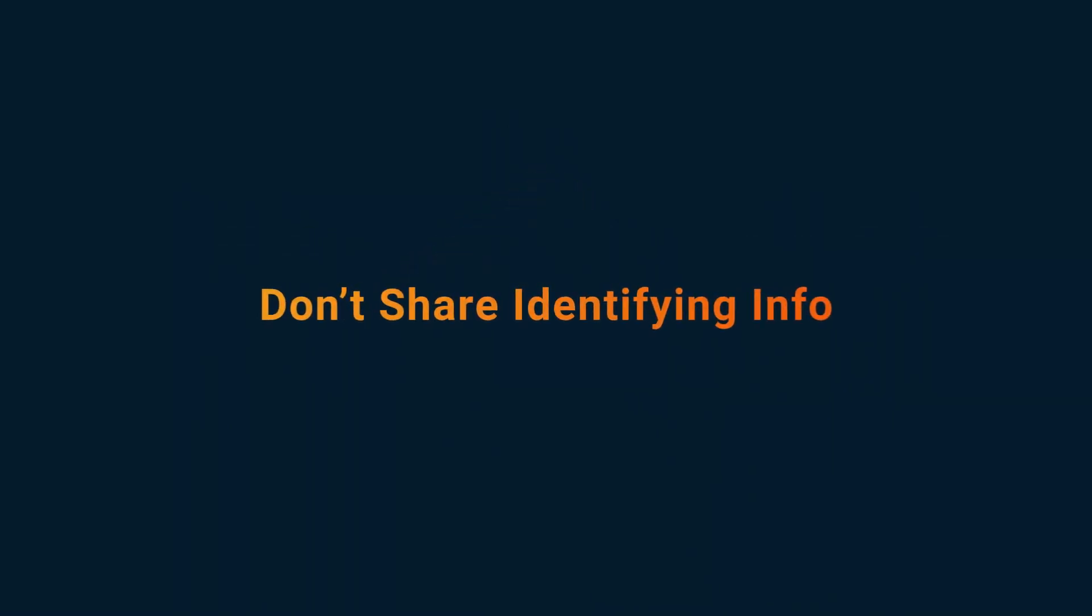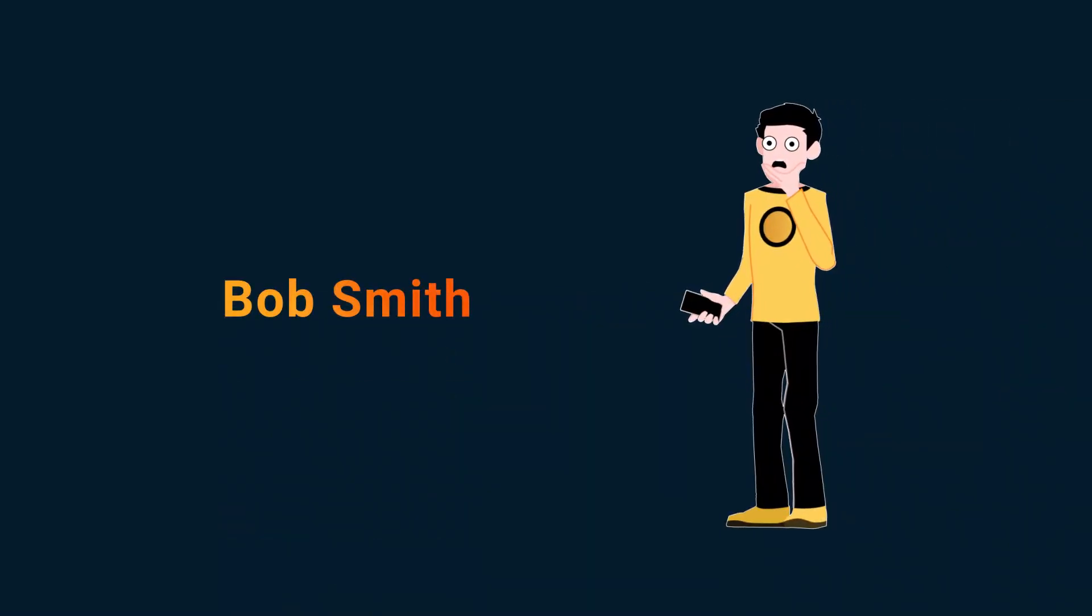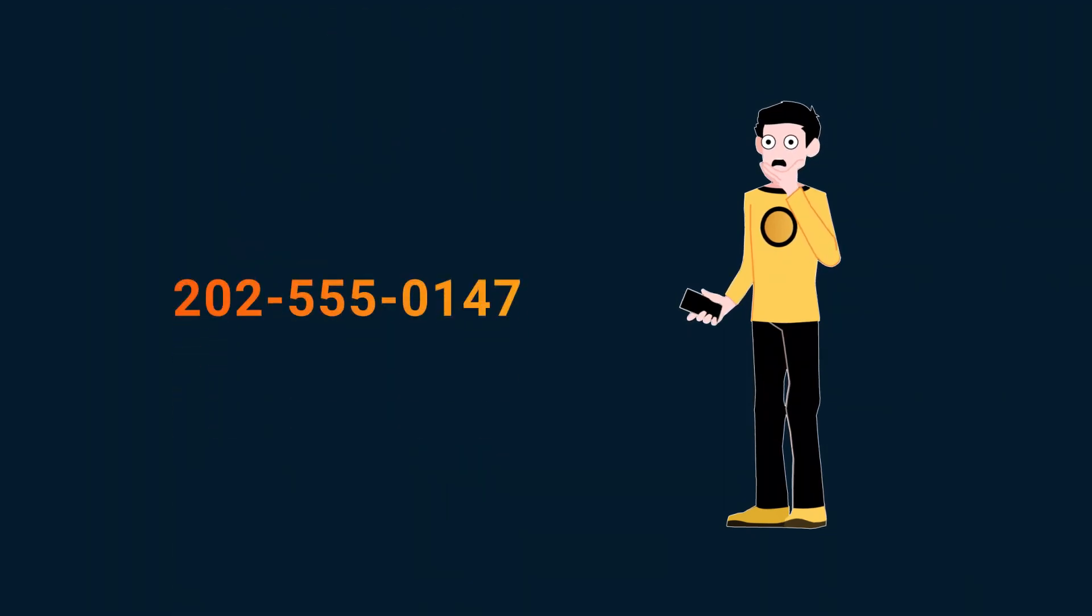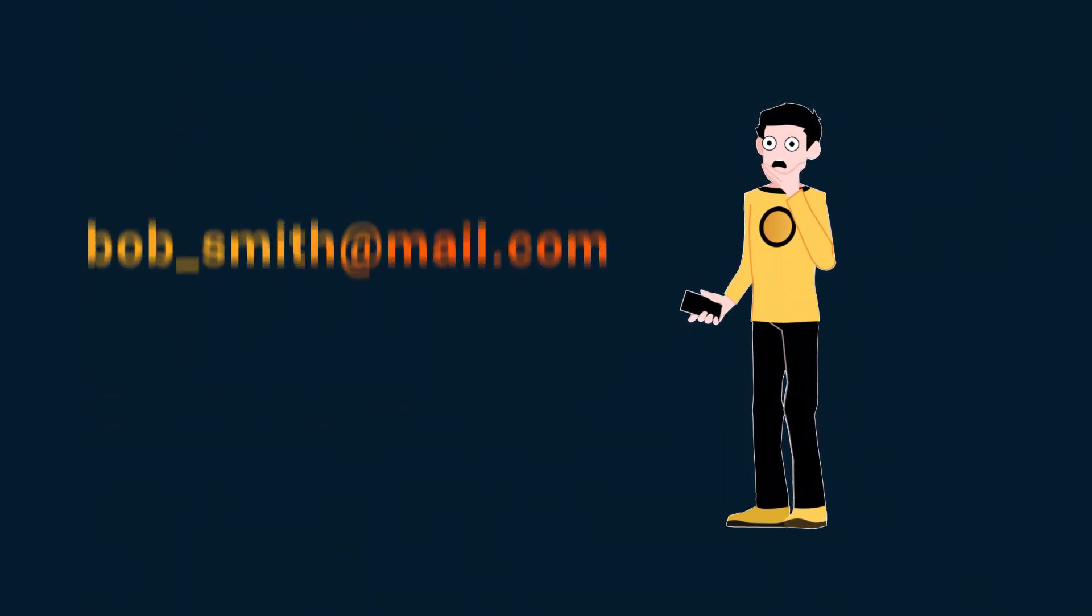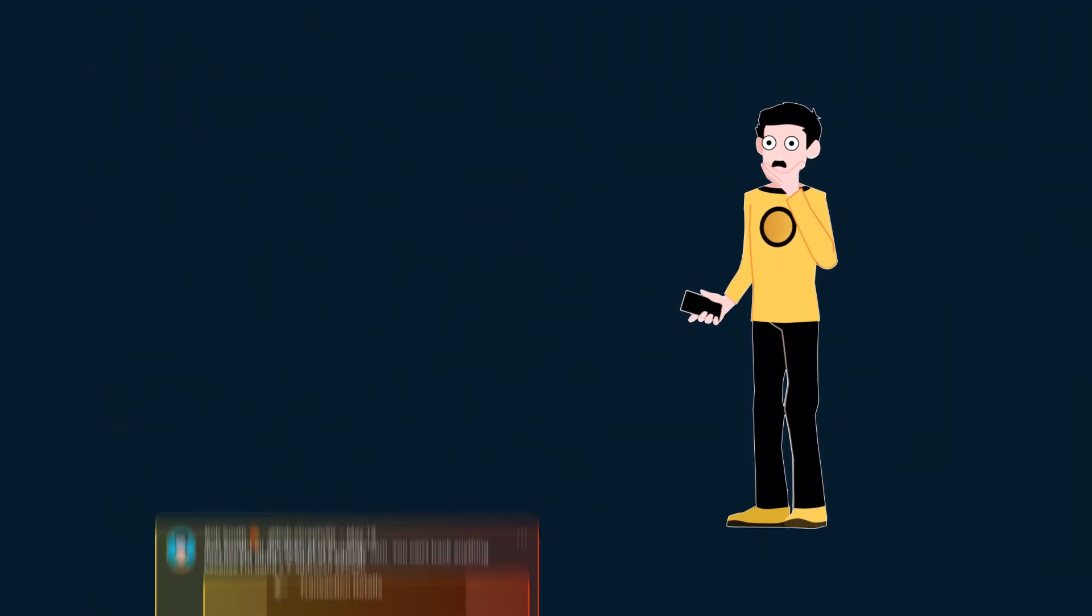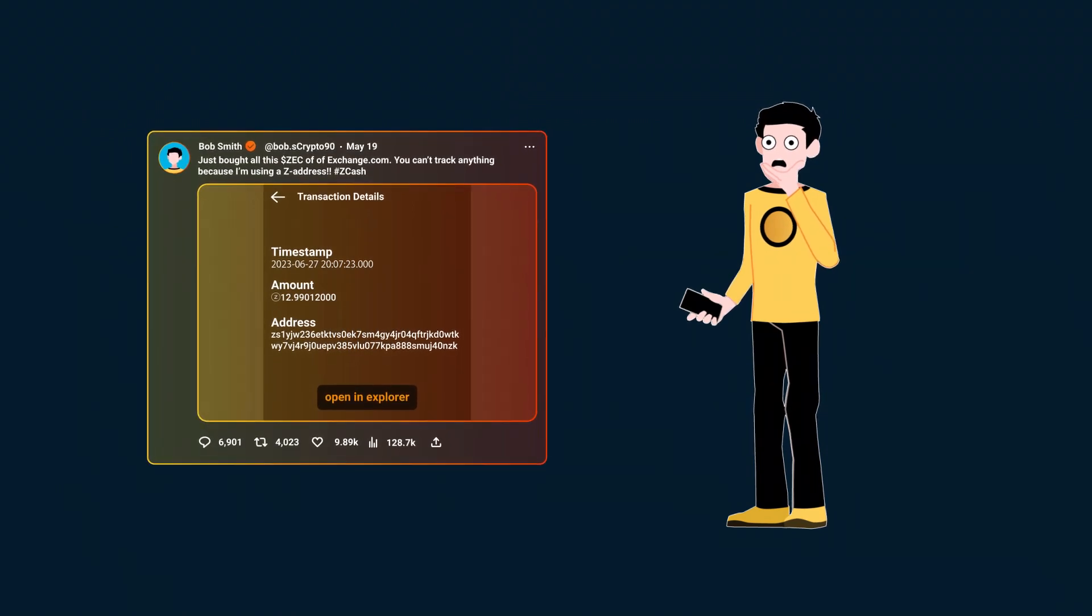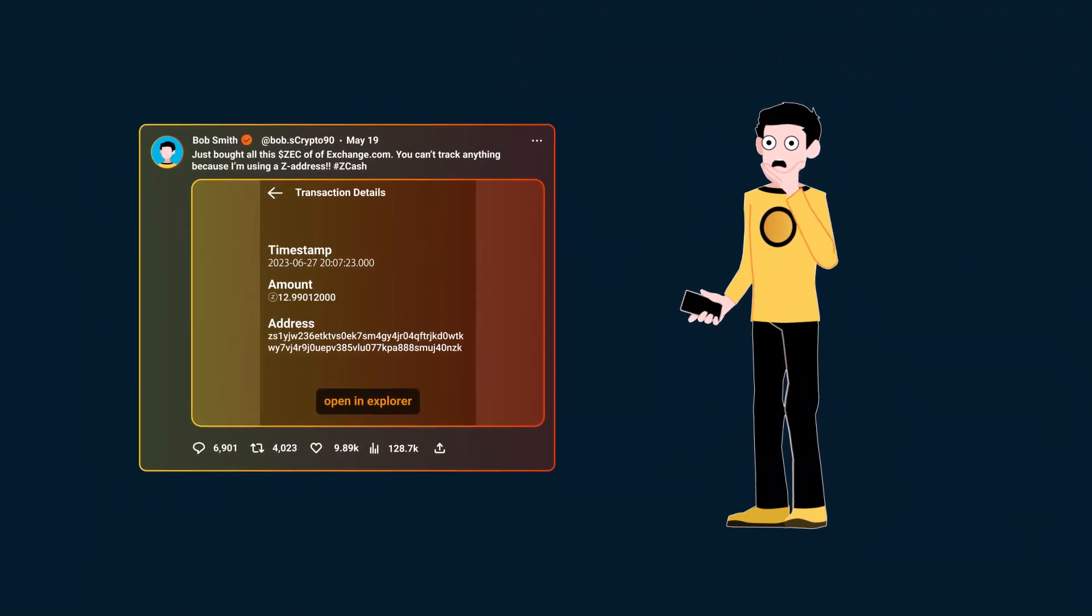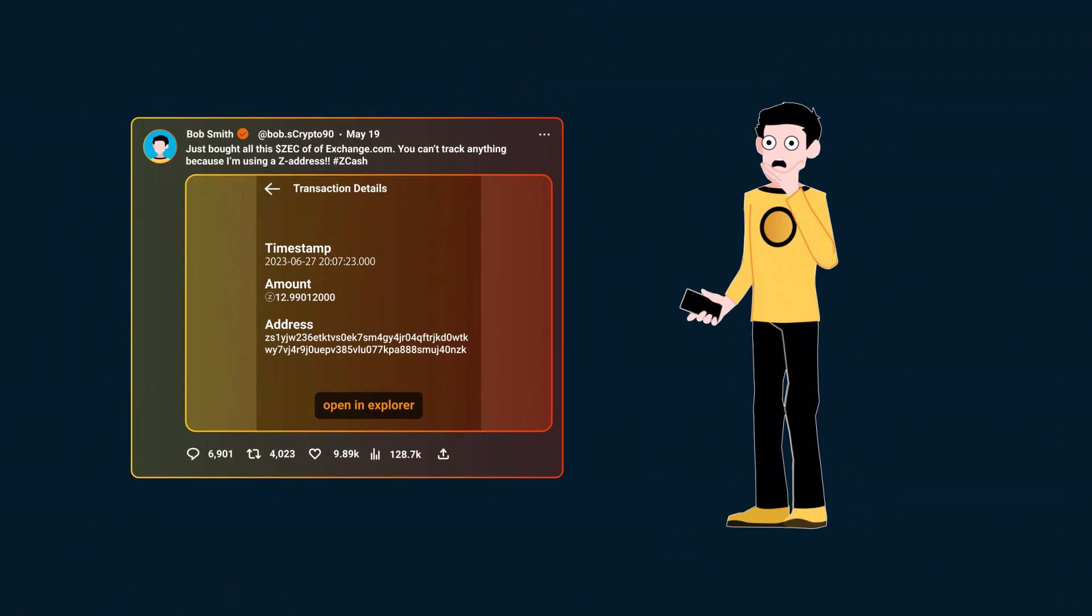3. Don't share identifying info. Don't share transaction details with any association to you, your name, your known pseudonyms, your phone number or email address, or other identifying factors. If you tweet about how much money you have or what you're doing with it, that isn't going to help your privacy.